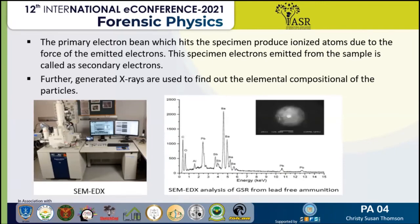The ionized atoms, due to the force of the emitted electrons, produce secondary electrons emitted from the sample. These are used to find out the elemental composition of the particle.